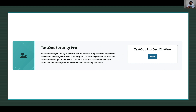Then go to Assessments. You're going to see exactly this — TestOut Security Pro, TestOut Pro Certification Exam. Click on Stats. But before we start, let's read what it says. This exam tests your ability to perform real-world tasks using cybersecurity tools to analyze and detect server threats, as an entry-level IT security professional.